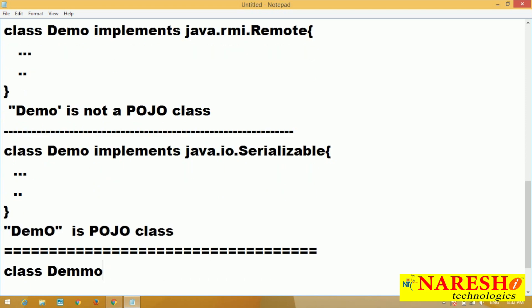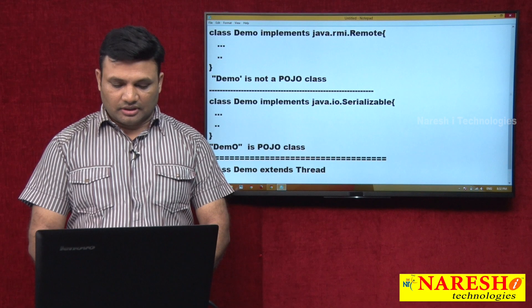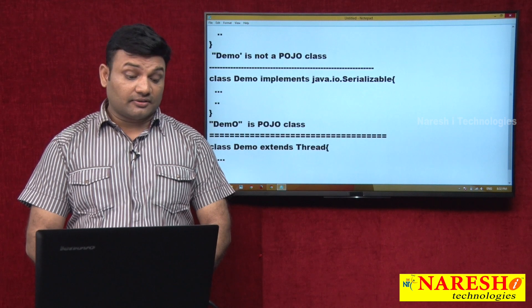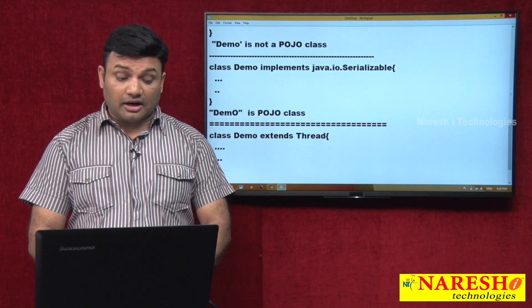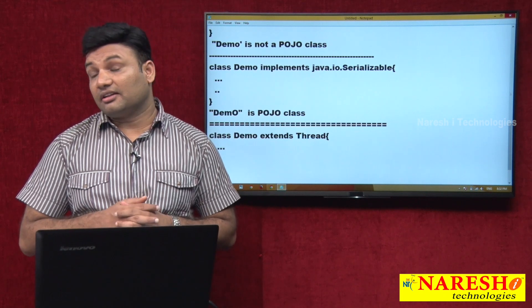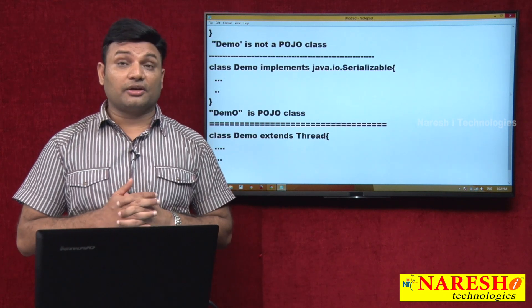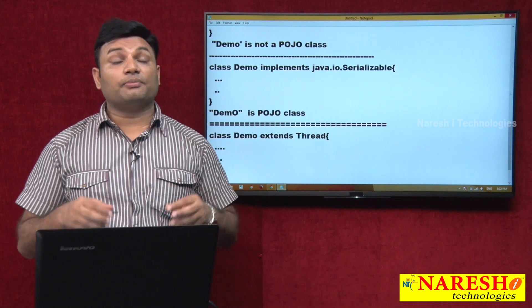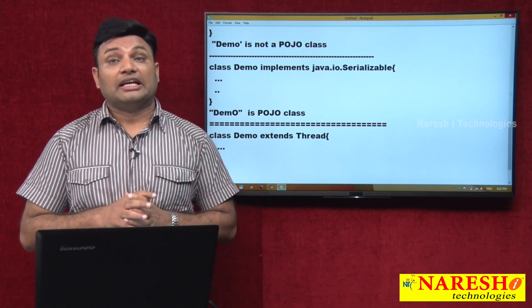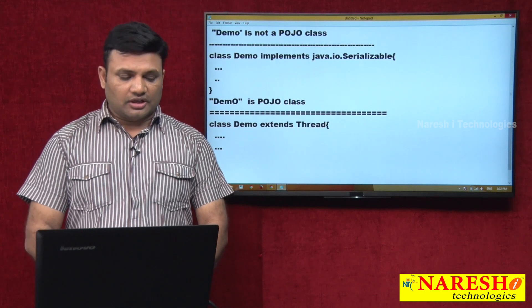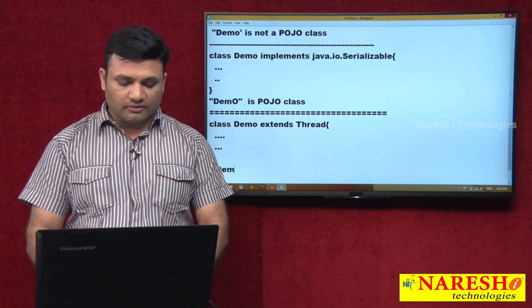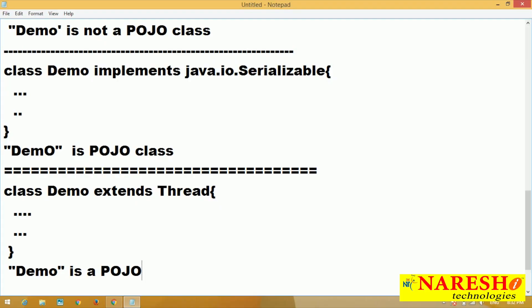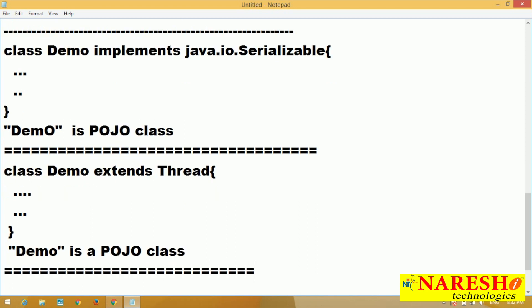Class Demo extends Thread. Thread is part of Java language — it is not part of any technology API or framework API. So we do not mind calling Demo a POJO class.